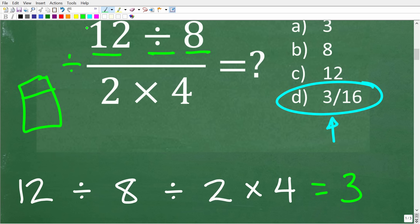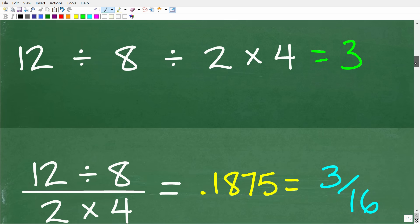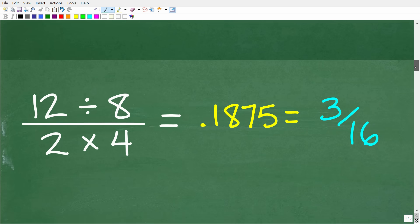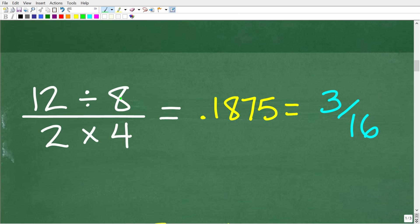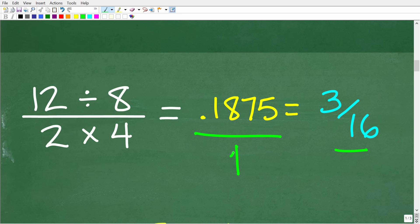What is the correct way to get the right answer on your calculator? So 3 sixteenths is equal to the decimal 0.1875. So 12 divided by 8 divided by 2 times 4 is equal to the decimal 0.1875, which of course is equal to the fraction 3 sixteenths. This is the correct result.